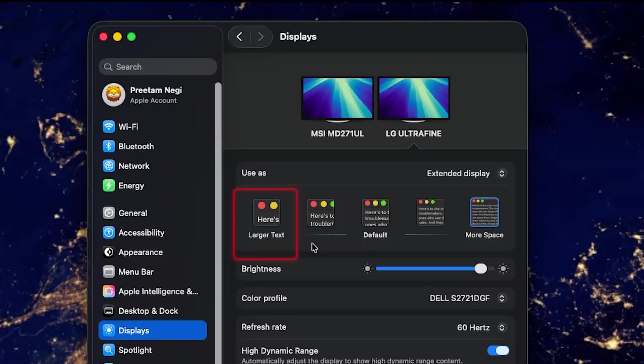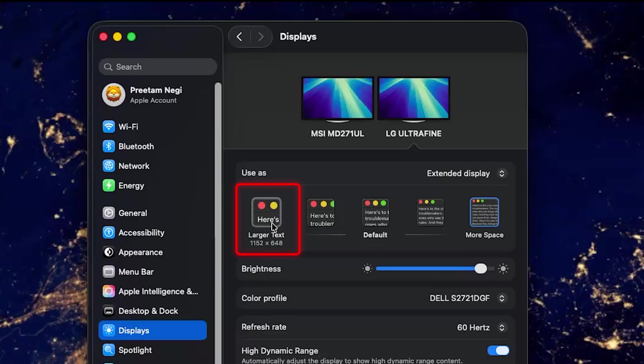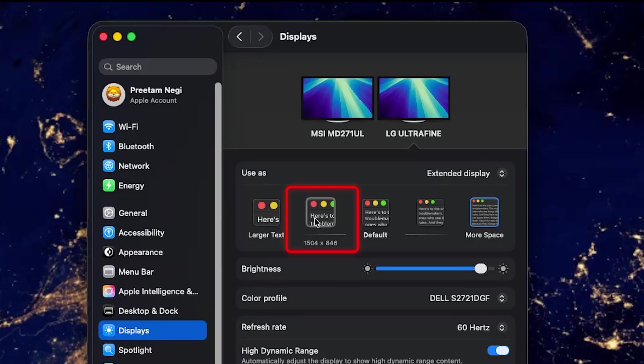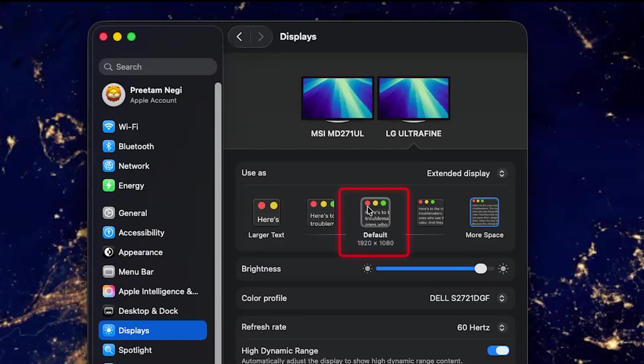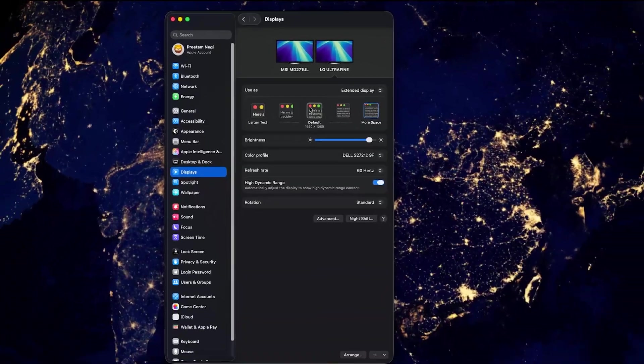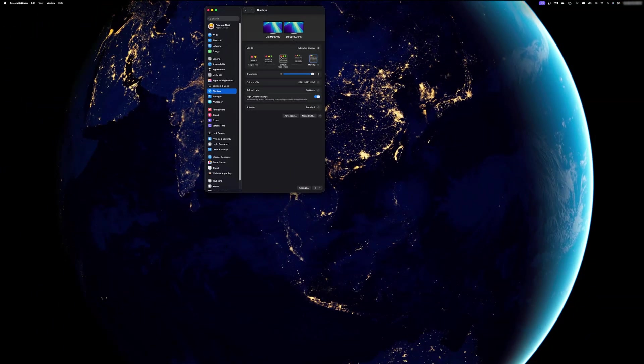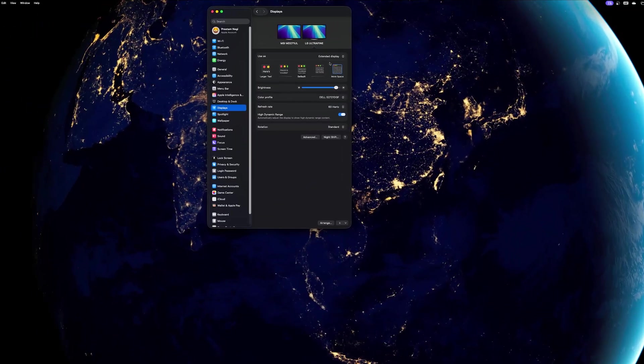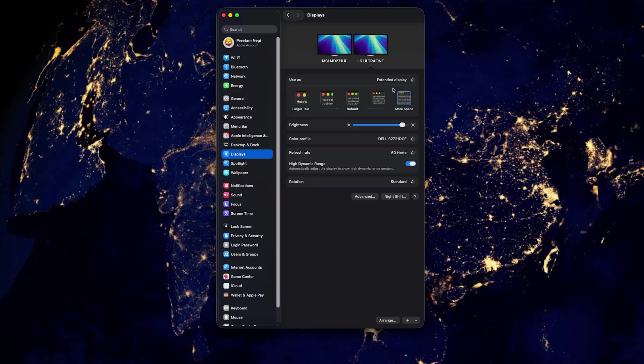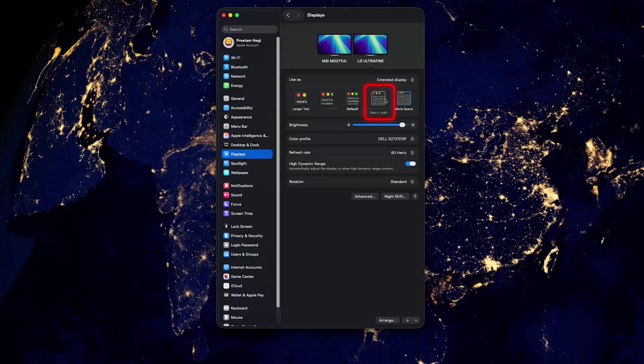For example, if you choose this one it's going to be about 1152 by 648 resolution, then the second one is 1504 by 846, then the default one is about full HD. You can select any one based on your preference, but let's do this one by one. By default this 4K is selected, I'm gonna go with this second option.